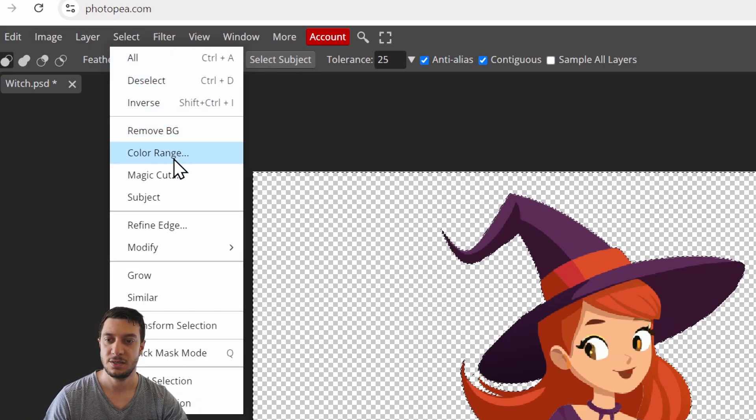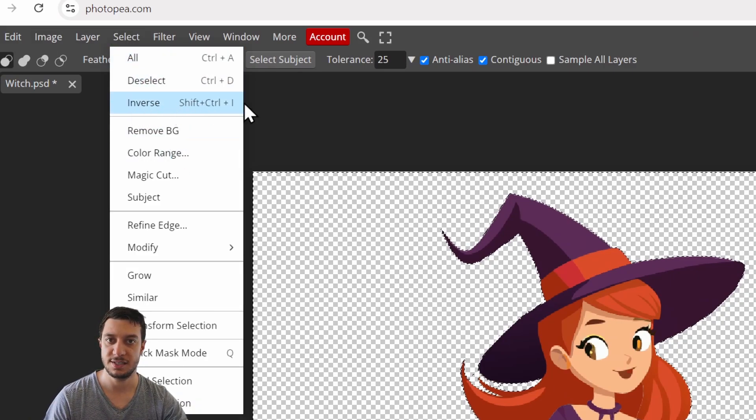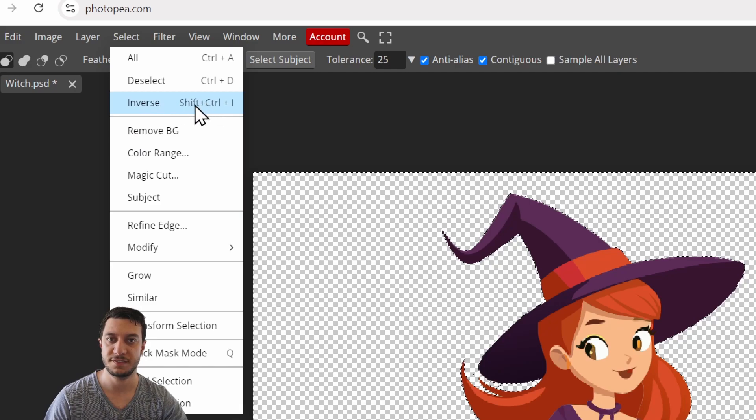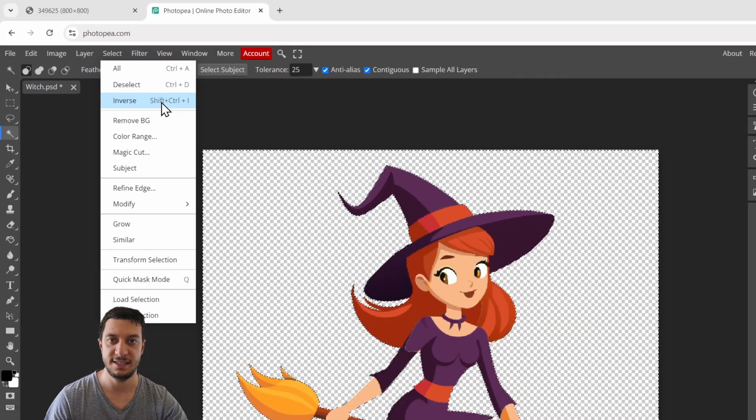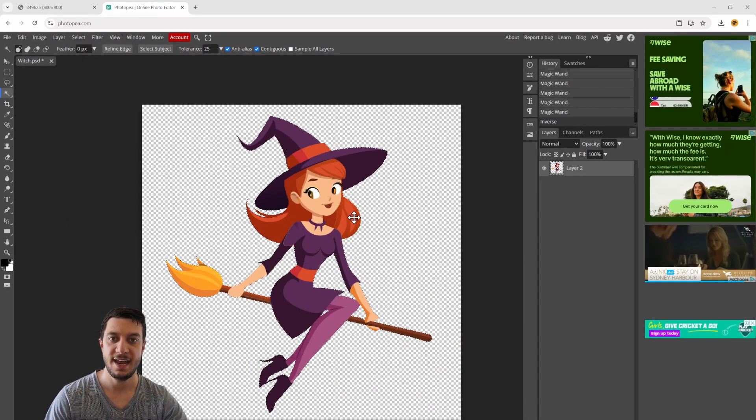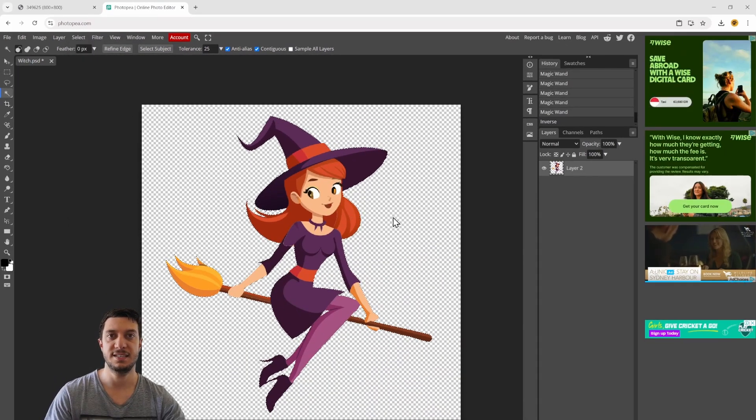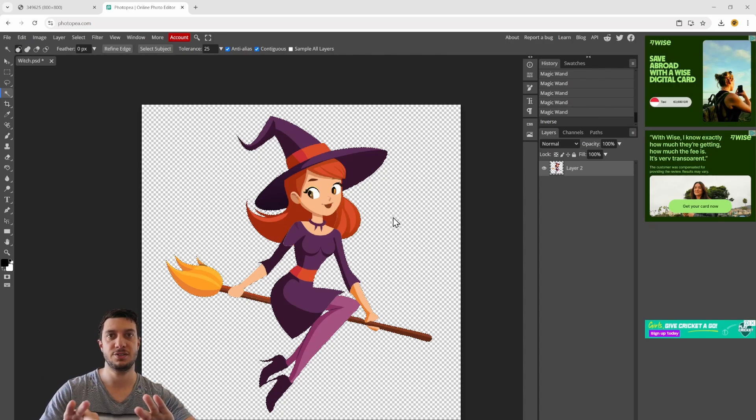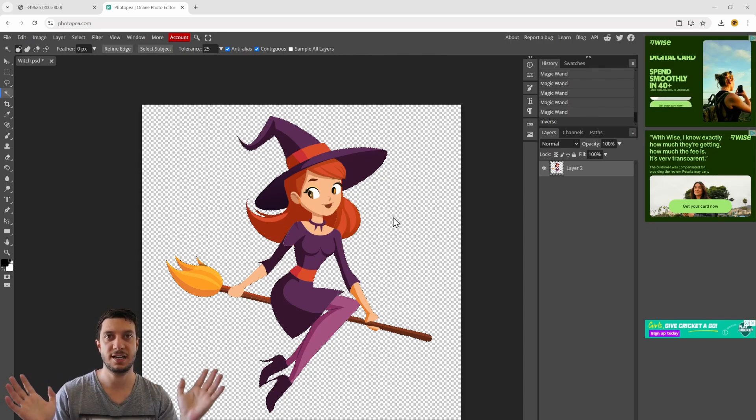We go up to the select option up here, then come down to inverse - Ctrl+Shift+I is the shortcut. Now what that does is it inverts your selection so it disregards the background and only selects the character.